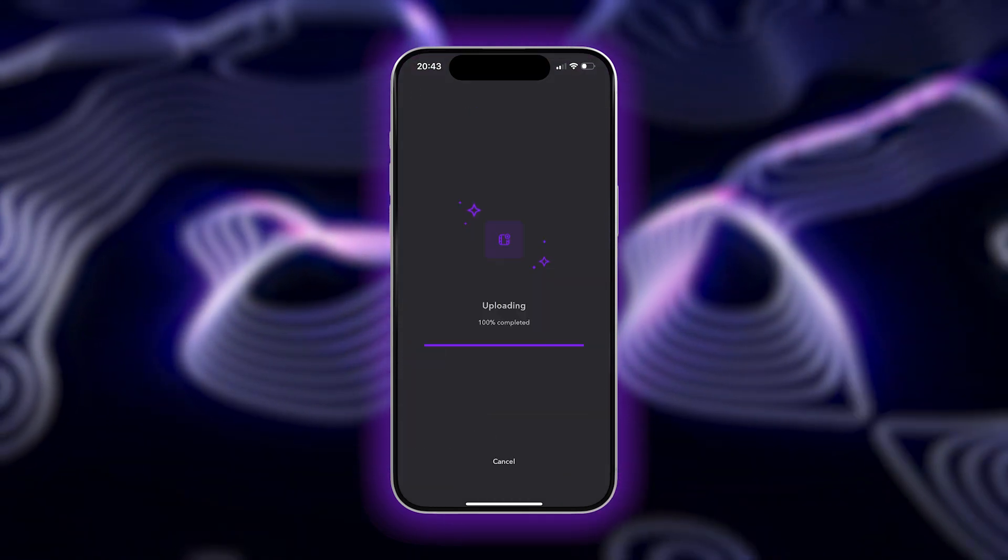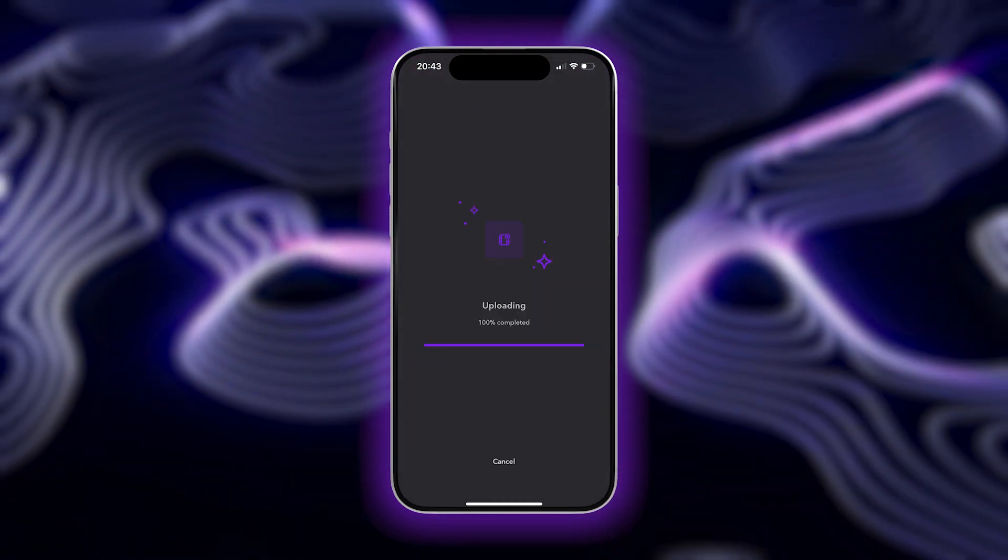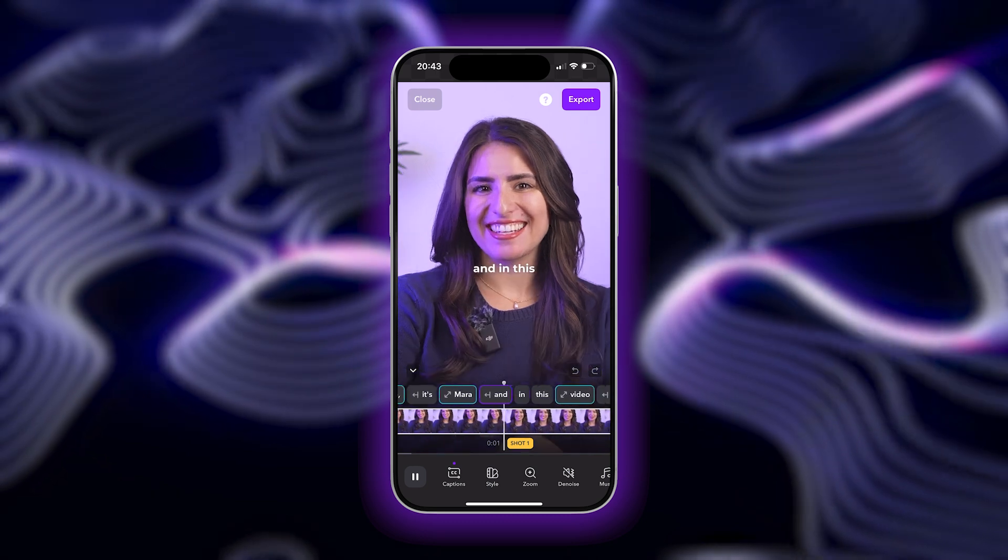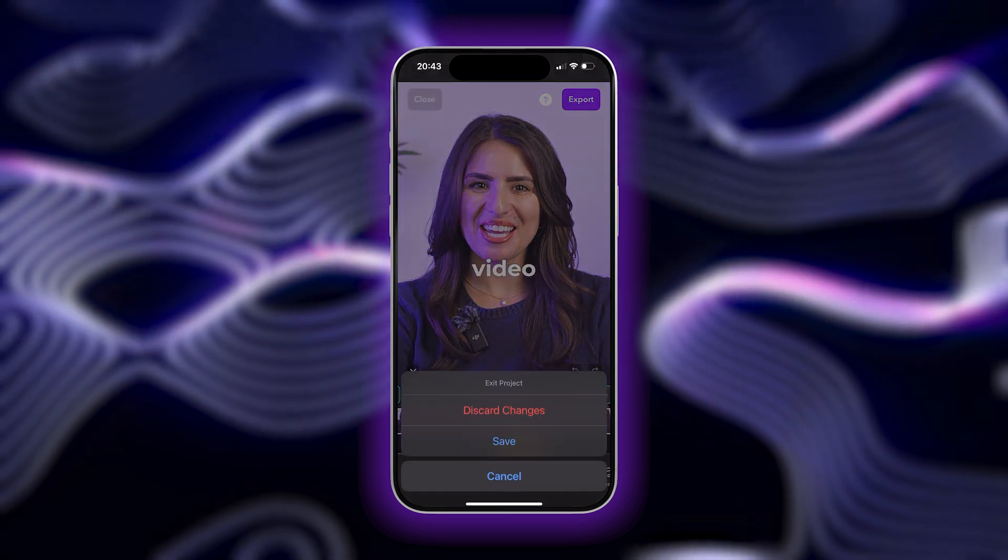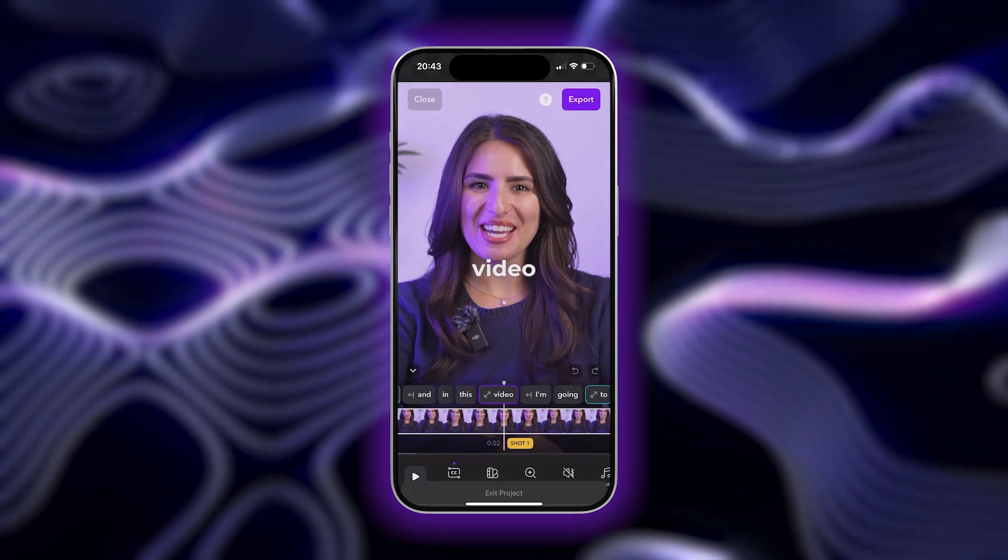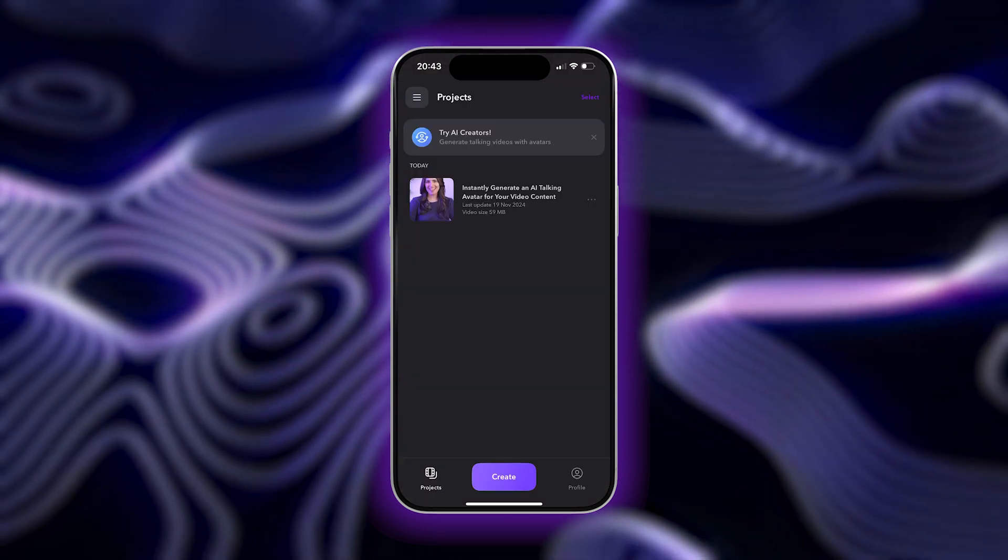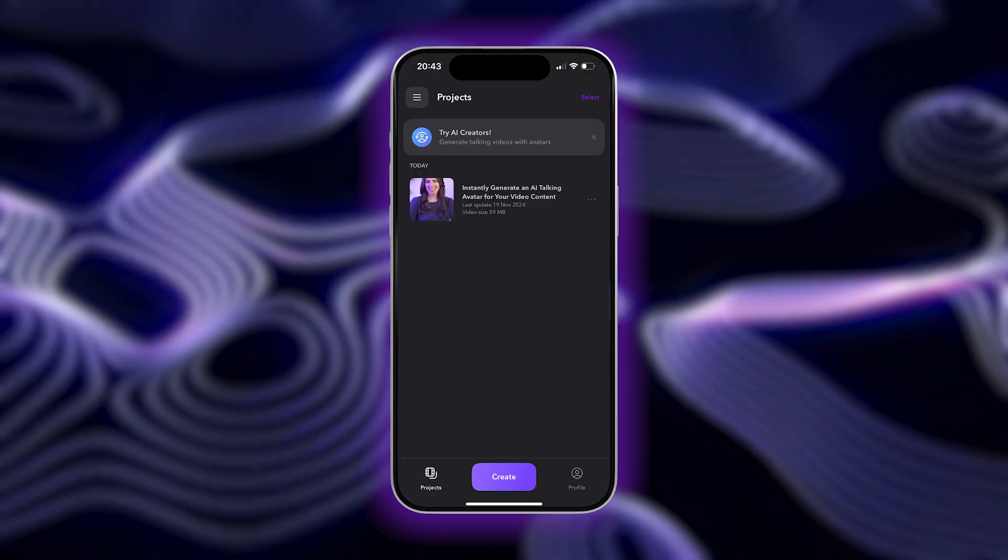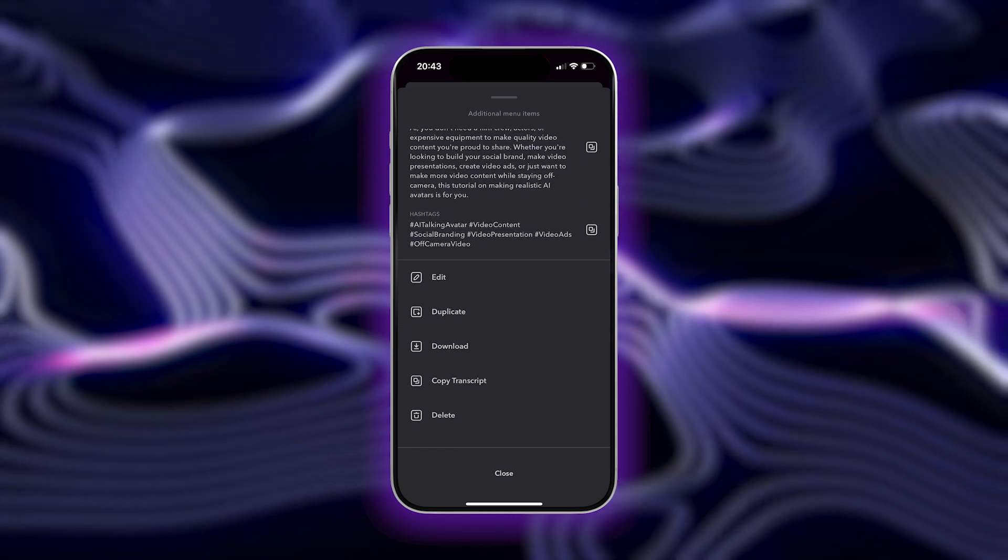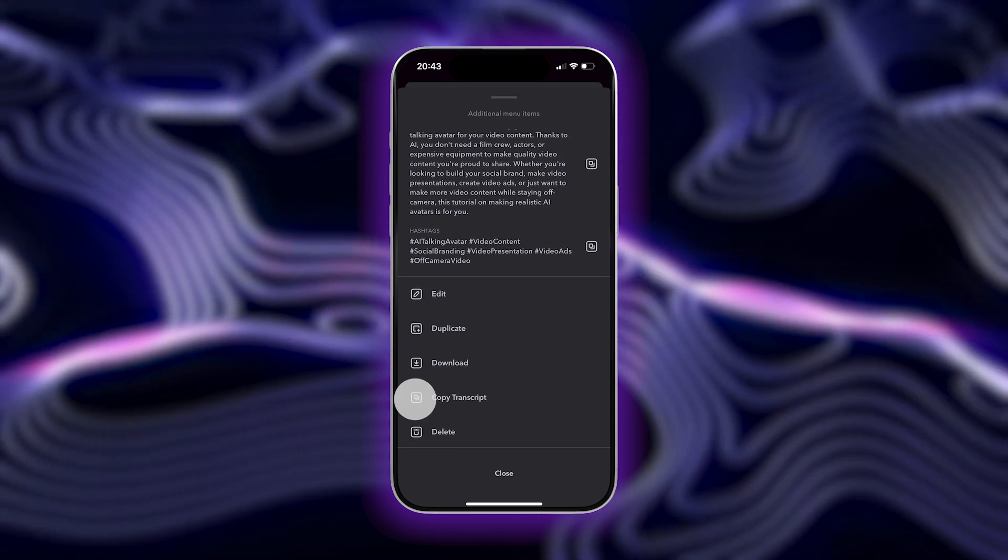Once your video is done, tap close in the upper left hand corner and then tap save. Next, you can tap the three dots to the right of your video and choose the copy transcript option.